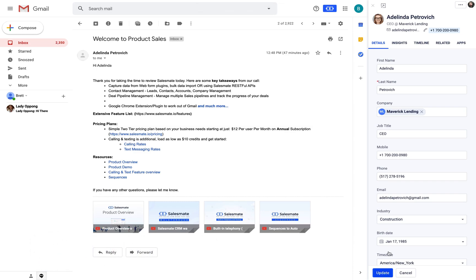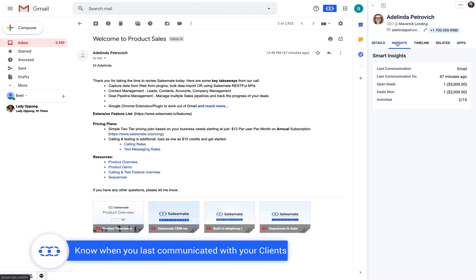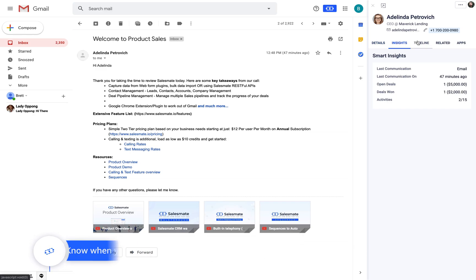The insights tab will let you have a close look at the latest communication done with the contact along with the associated deals and activities.